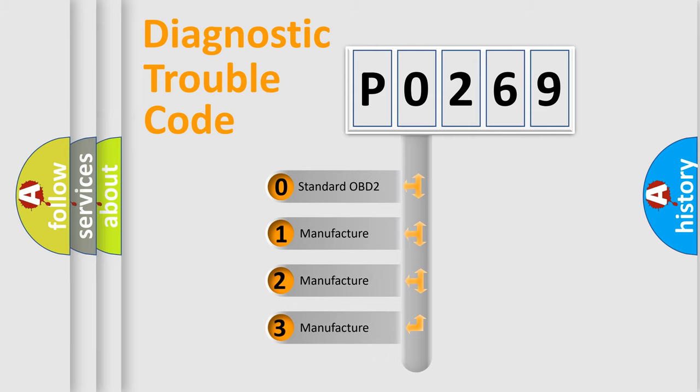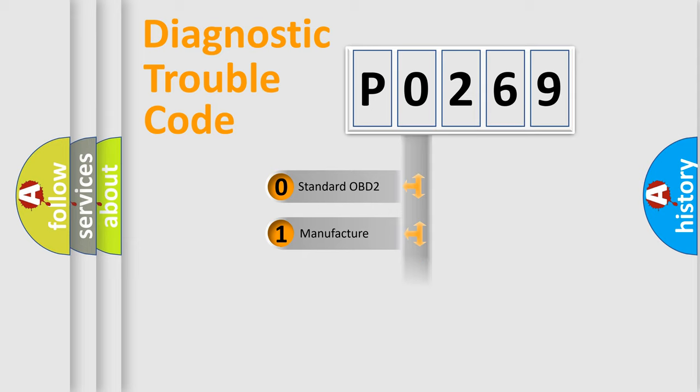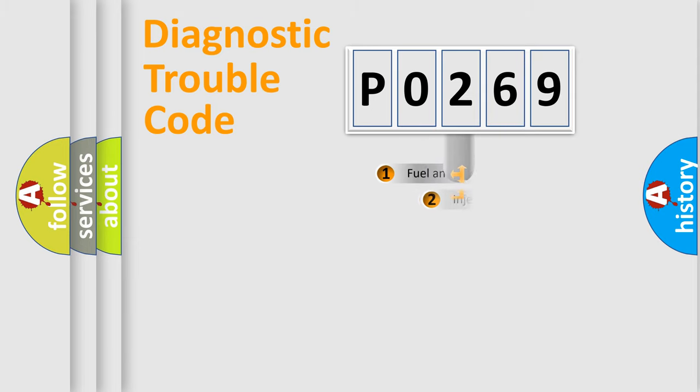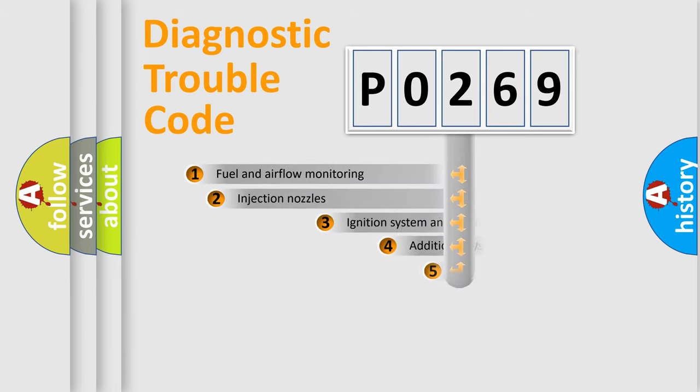If the second character is expressed as zero, it is a standardized error. In the case of numbers 1, 2, or 3, it is a manufacturer-specific expression of the car-specific error.